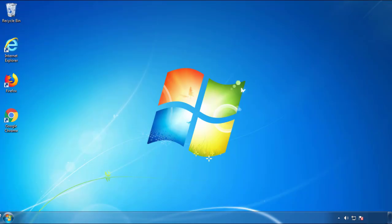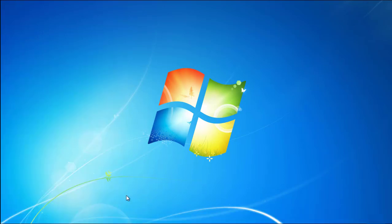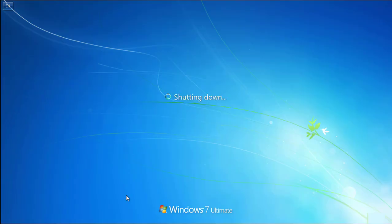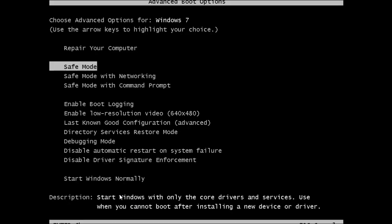Now you need to enter safe mode. Every version of Windows has a slightly different way of entering safe mode, so if you don't know how to do it or you're not feeling comfortable doing it on your own, there's a link below with a detailed guide that I've prepared. We'll fast forward this part for you.